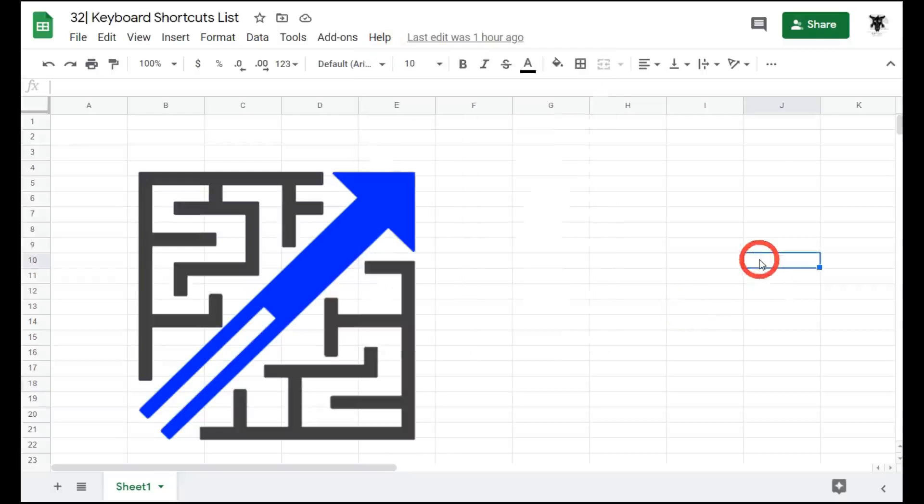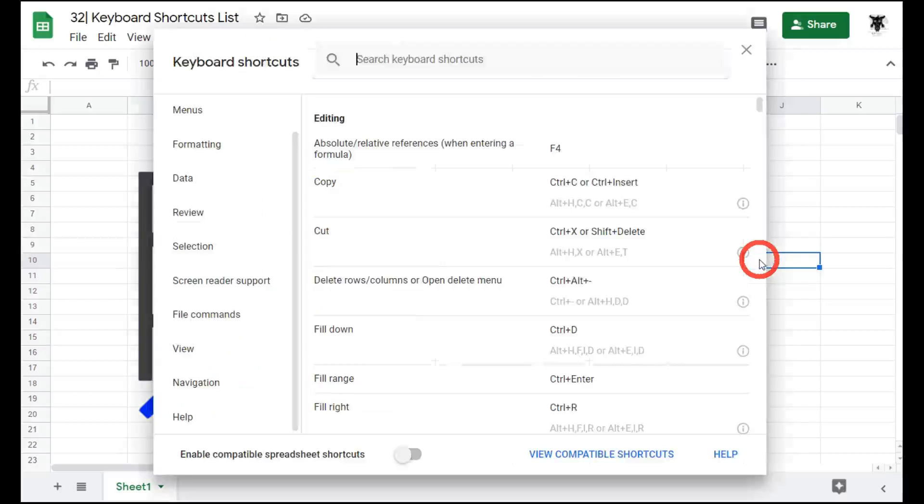Or, ironically, you can press CTRL or CMD and forward slash. This will open up a pop-up window with a list of shortcuts.